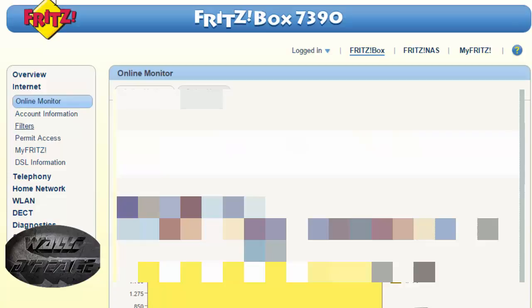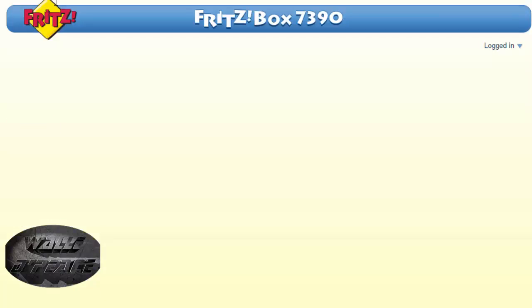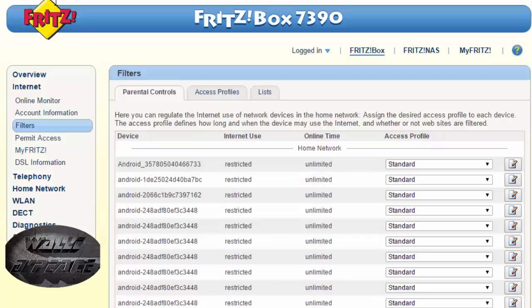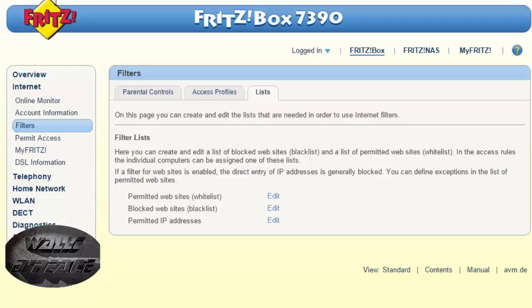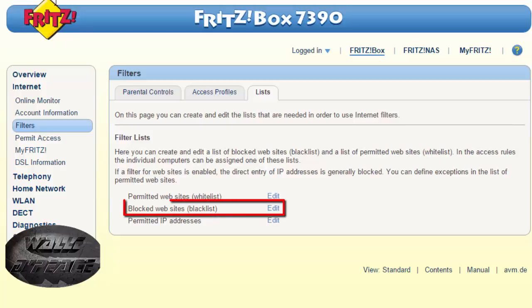Then click on filters and then come to list. Then we got permitted websites, blocked websites and permit IP addresses. So you come to your blocked websites which is blacklist.